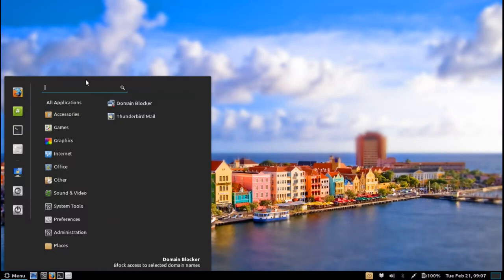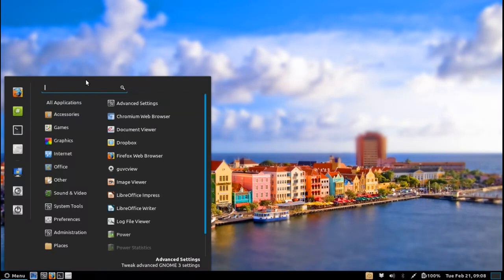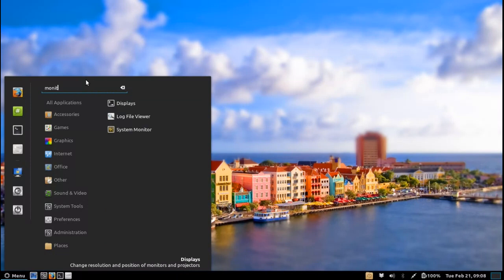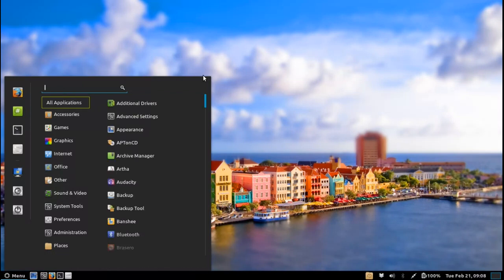So you can search for mail, you can search for web, you can search for any number of options and it will bring up the top results. A simple click of the enter key and you are launching that application, which does make it very handy and it suits me just fine because I am a very keyboard driven type user.